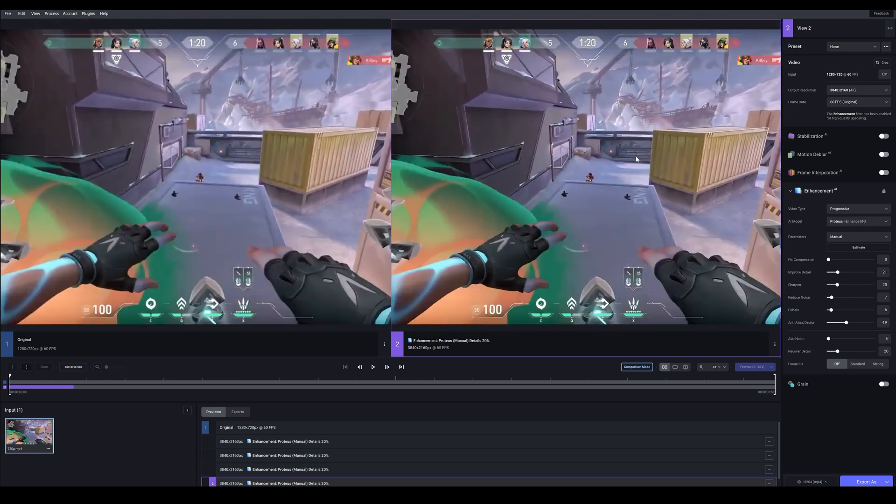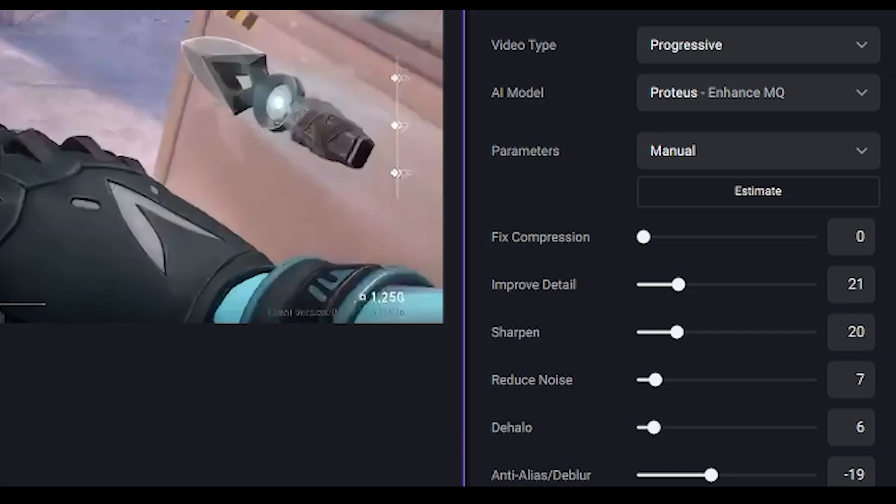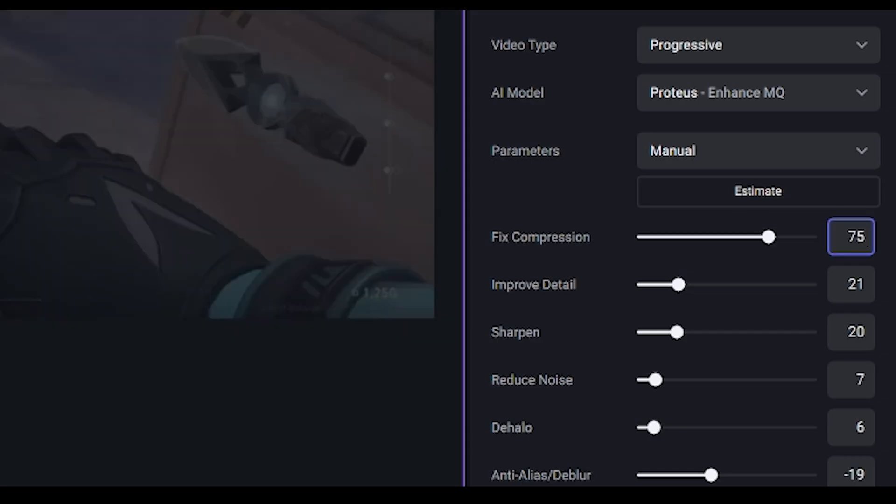But when I view it from a distance it looks more natural. So maybe you could keep it between maybe 50 to 100 just so you can keep that balance of making it look natural and clean overall. So I think what I'm going to do is go for, let's go 75. I think that's a generous amount.